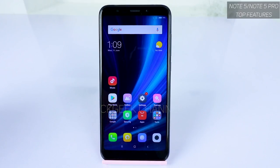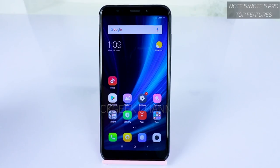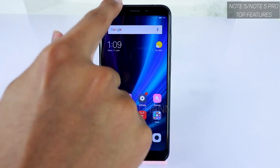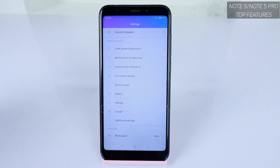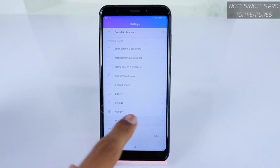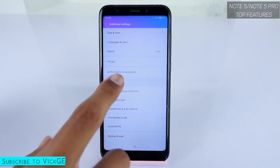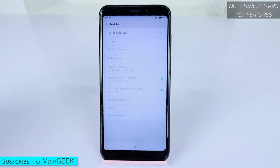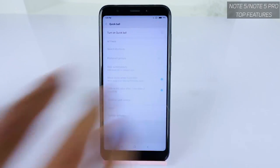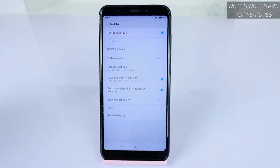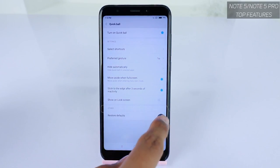The first feature I want to show you is the use of Quick Ball — how you can use the Quick Ball inside the Redmi Note 5. The Quick Ball is a quick toggle setting where you can access quick shortcuts and menus. To customize it, go to Settings, navigate to Additional Settings, and inside there you find Quick Ball. Turn it on — you can see the slight curve on screen that enables it.